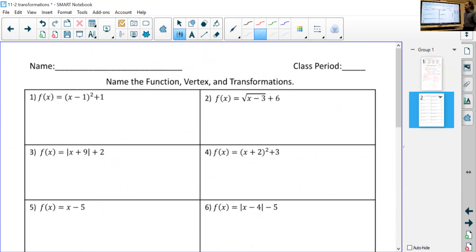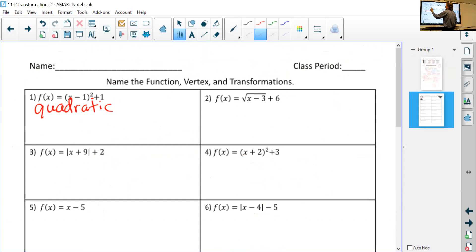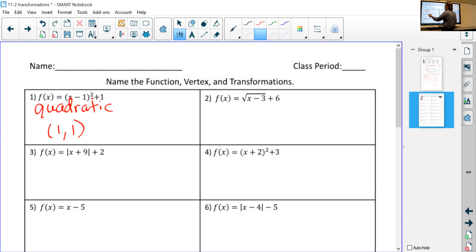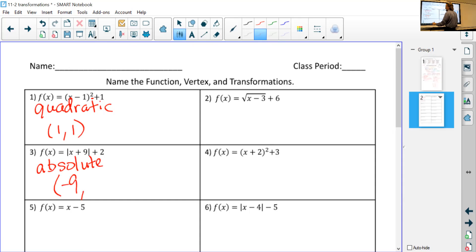Let's do a couple of these. The first few questions just ask what's the vertex and what kind of function it is. If you see a square, it's quadratic. If you see negative one, the x-value of the vertex is positive one — since k is one, the vertex is (1, 1). Remember: when writing the vertex, it's the opposite sign for x, same sign for k.